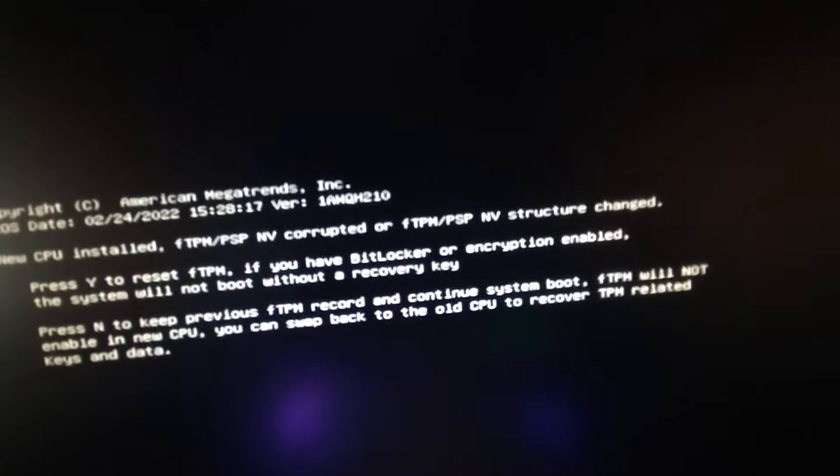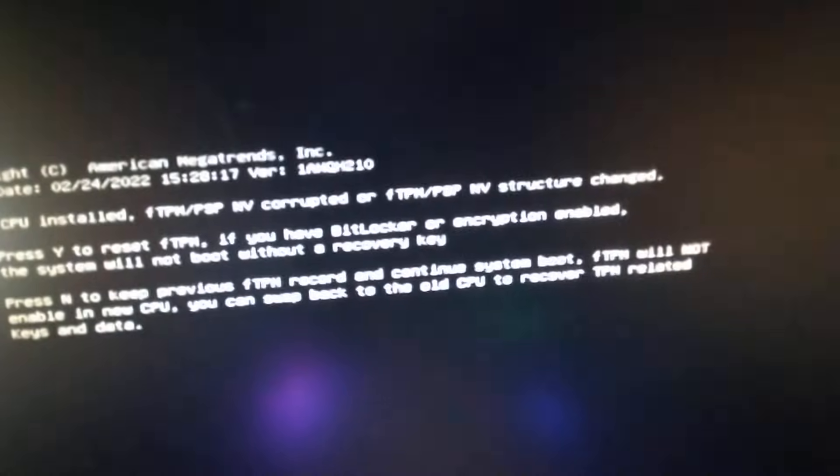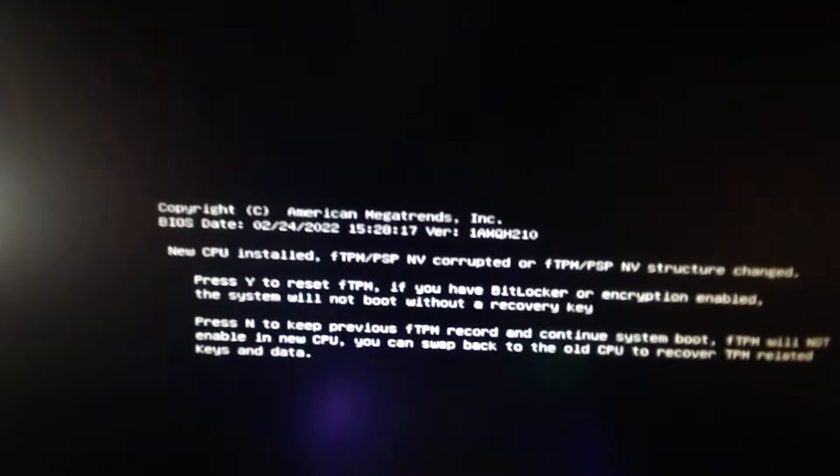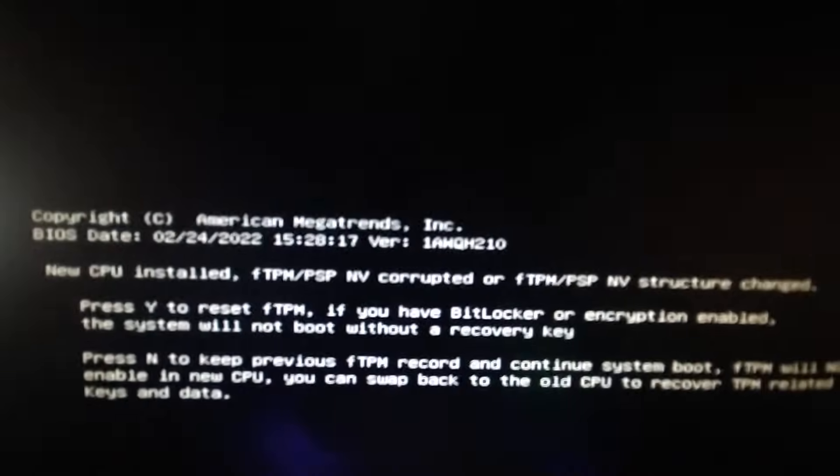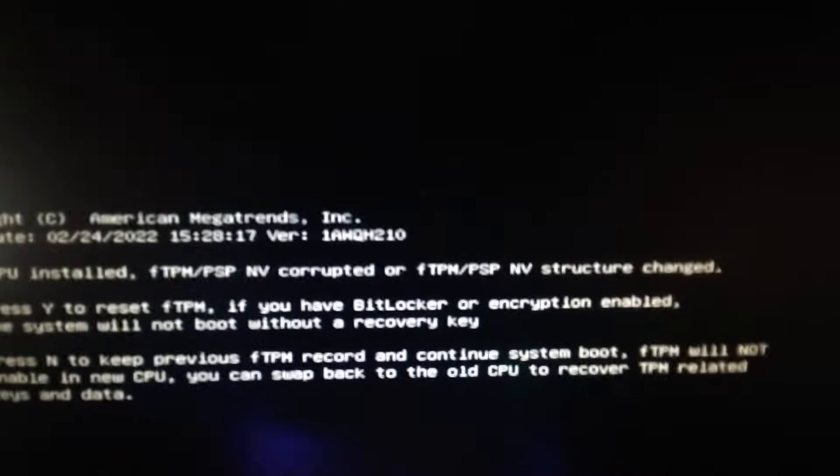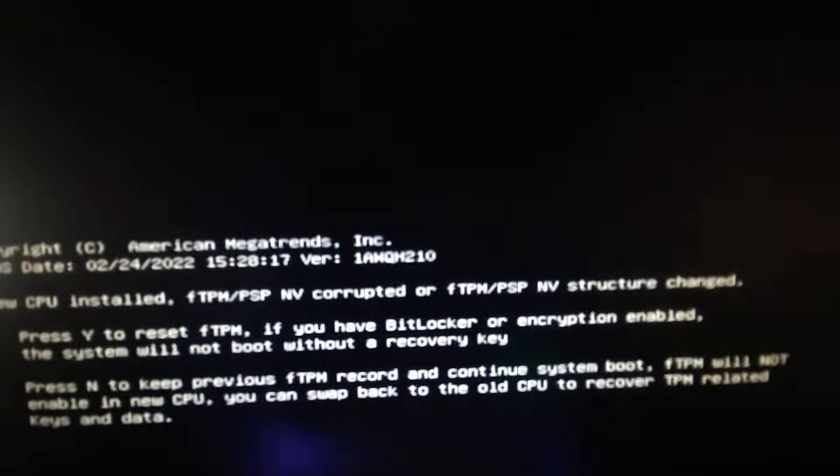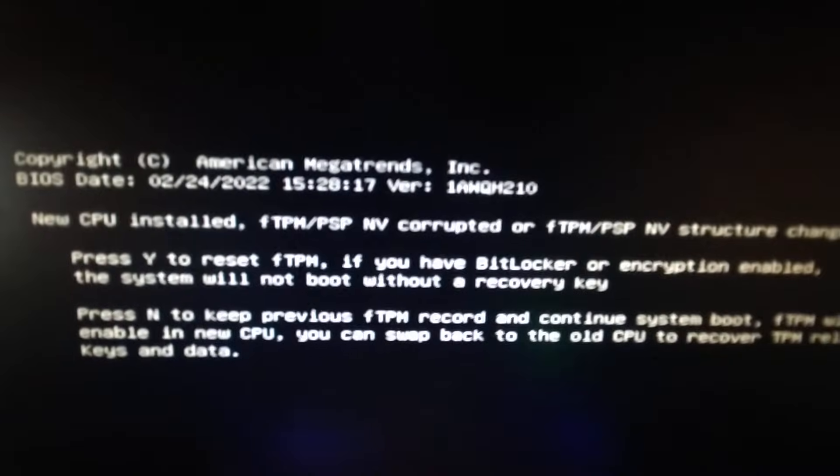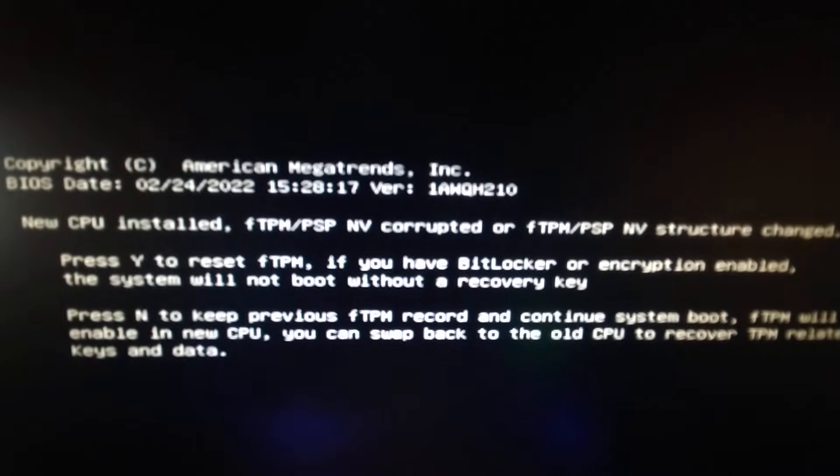Basically you want to go with option Y. We don't need to worry about BitLocker because we've never installed BitLocker. BitLocker or encryption is an encryption thing if you're worried about people getting into your computer.